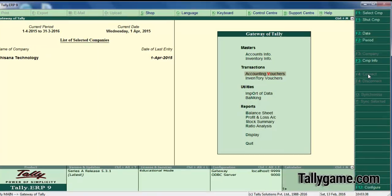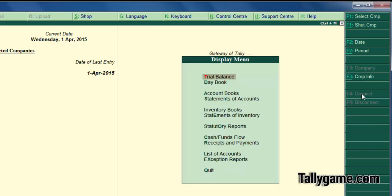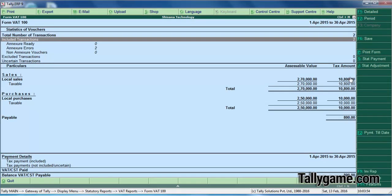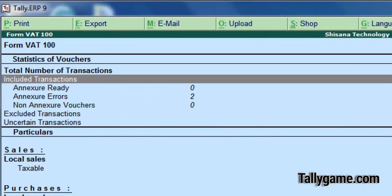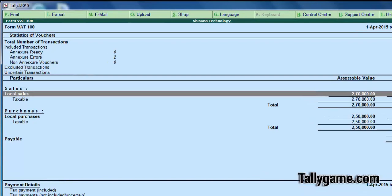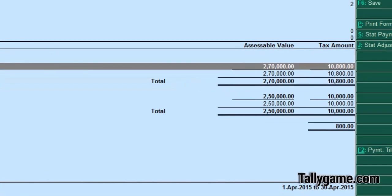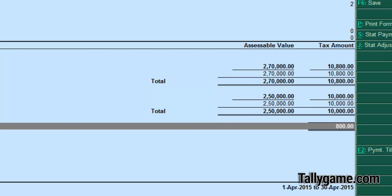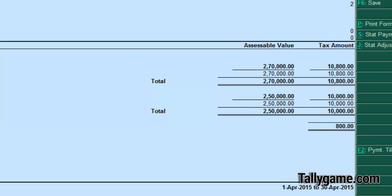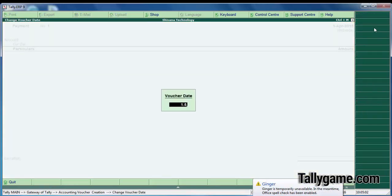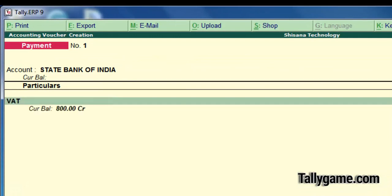Now let's see the VAT report. From the Gateway of Tally go to Display, then statutory reports, VAT, VAT Form 100. In this report you can see total transactions for the period 1st April to 30th April. For assessable values: Rs.2,70,000 for 10 computers, and tax amount is Rs.10,800. Local purchases are Rs.2,50,000 and tax paid on purchases is Rs.10,000. So tax payable is Rs.800 — that is 10,800 minus 10,000. Make that payment on 1st May 2015 — VAT payment of Rs.800.